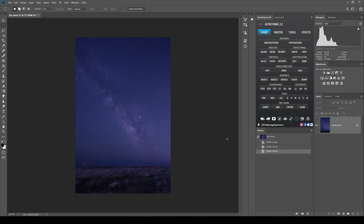Hi guys, this is Emilio here. In this video I'm going to show you how to post-produce a Milky Way using AstroPanel 3.2.